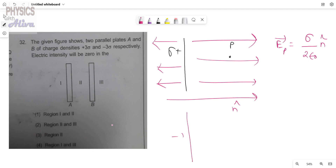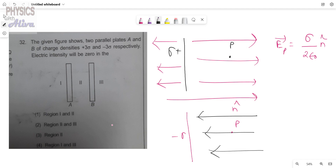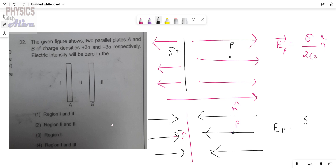And if a negatively charged plate is given, the electric field lines come inward. So the electric field at point P will be sigma by 2 epsilon naught, but the direction is opposite, so we write minus n-hat.